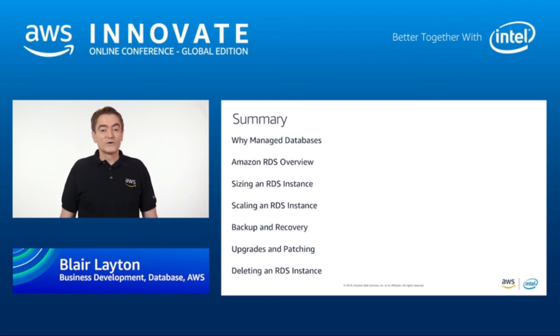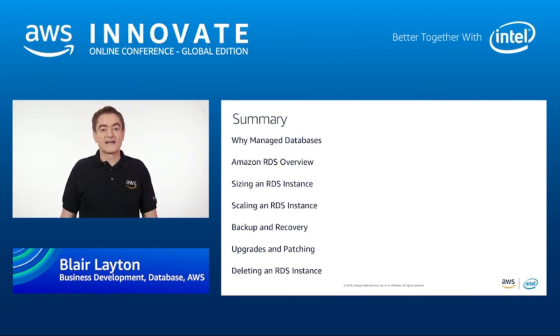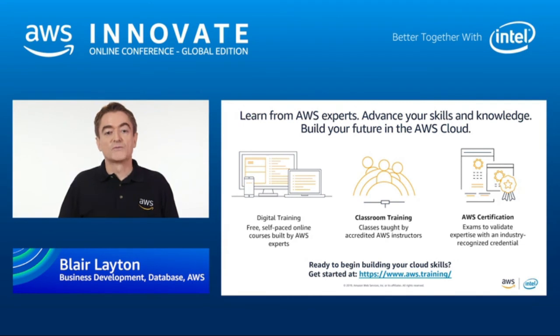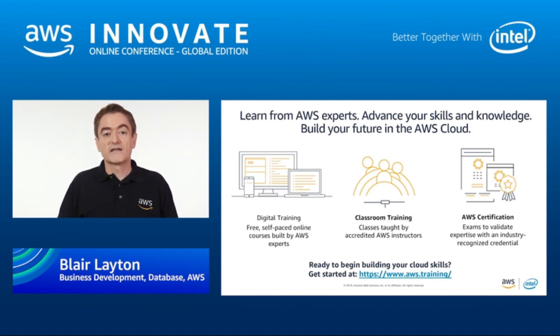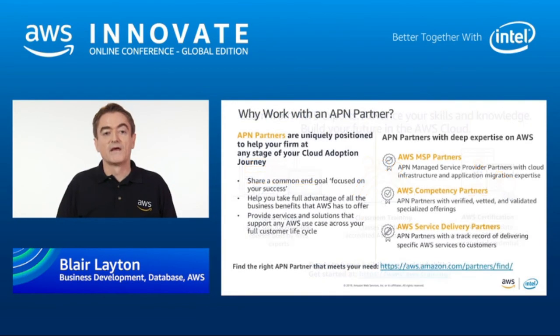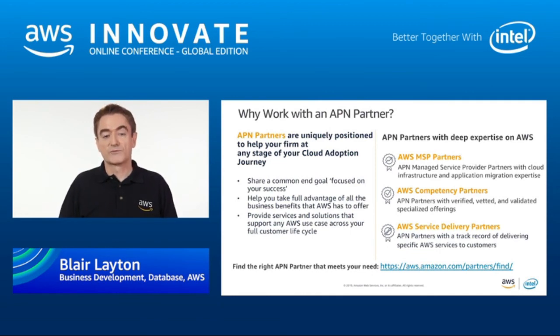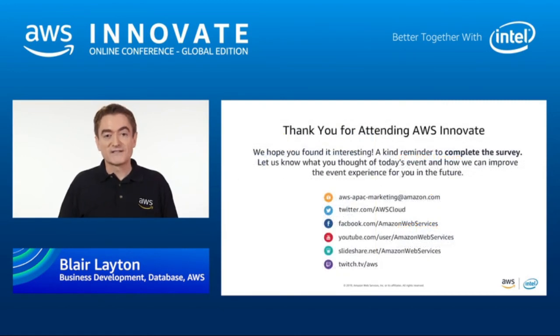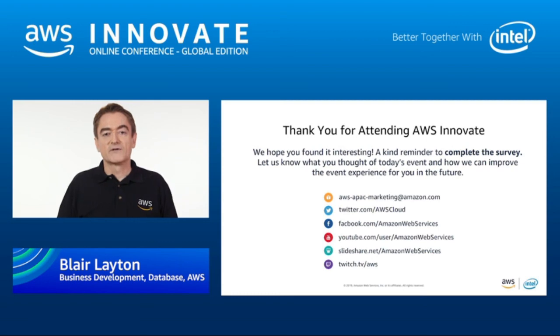Hopefully, all of this information has given you the confidence to go and try RDS today to help you manage your relational databases on AWS. If you are interested in learning more about what I've discussed today, you have several options available to you. You can access the digital training and in-classroom trainings built by AWS experts. You can also visit this link for the list of AWS certifications available. AWS has a rich partner ecosystem and our partners can help your organization at any stage of your cloud adoption journey. This brings me to the end of my session. I hope you found it useful. Do remember to complete the survey so we can better understand your requirements. With that, I would like to thank you for attending AWS Innovate.